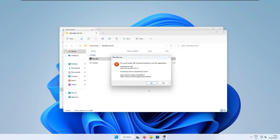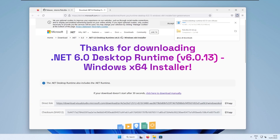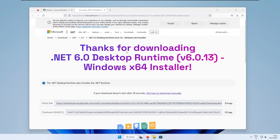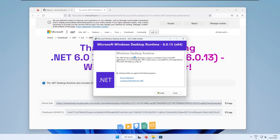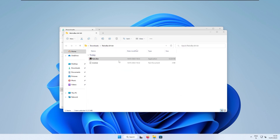I got an error — we need to also install the .NET Desktop Runtime to run this application. Click Yes and this should redirect you to a website to download the Windows Desktop Runtime exe file. Install this runtime, and after the installation is complete and successful, press the Close button and launch RetroBar once again.